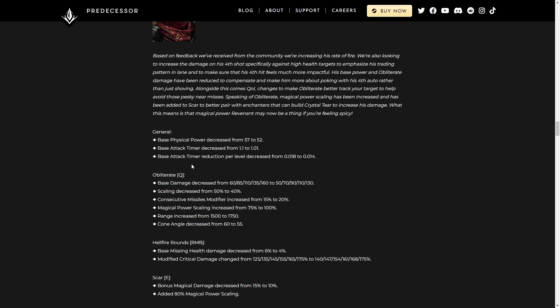Q, base damage decrease. Okay. That's not drastic, but it's definitely noticeable. Scaling decreased, also noticeable. Consecutive missile modifier increased, which is nice. Magical power scaling increased from 75% to 100%. So this is gonna make the weird build that you can try where you go magic power. That's gonna be a little bit more viable. Not that I'd recommend it.